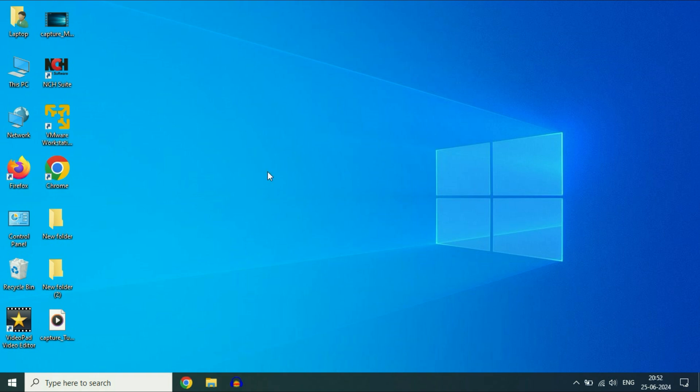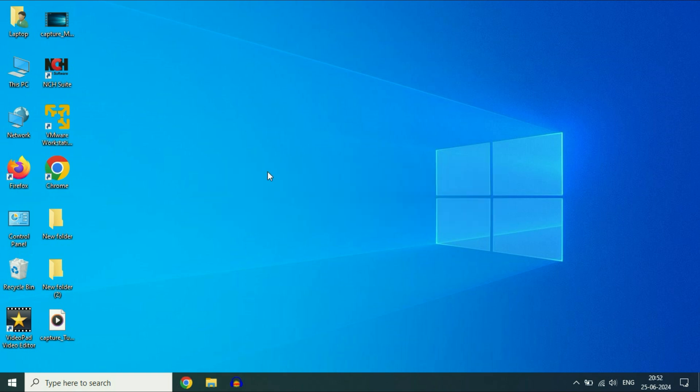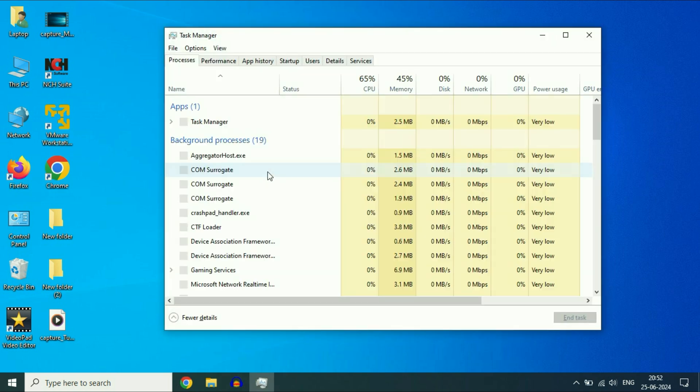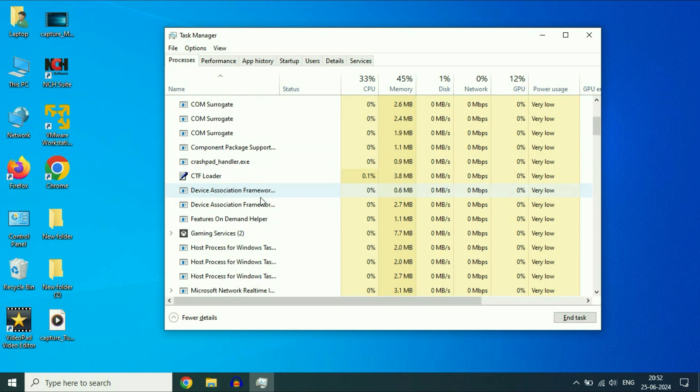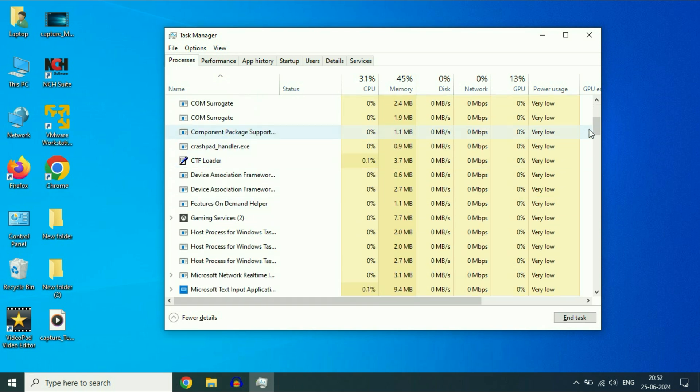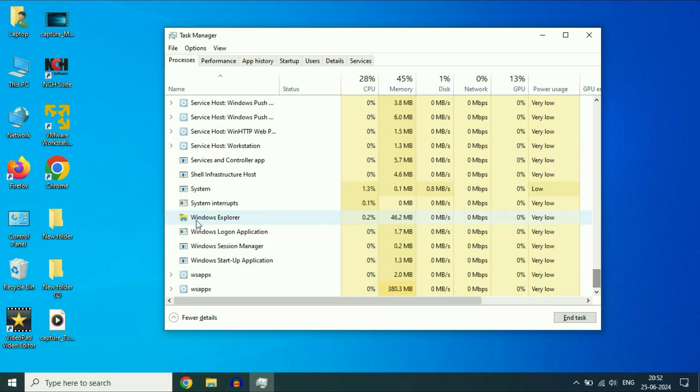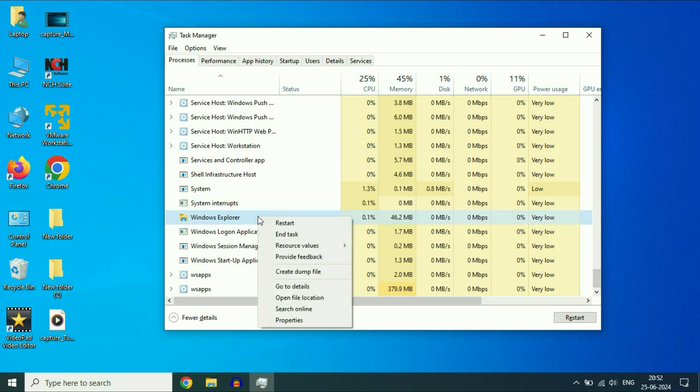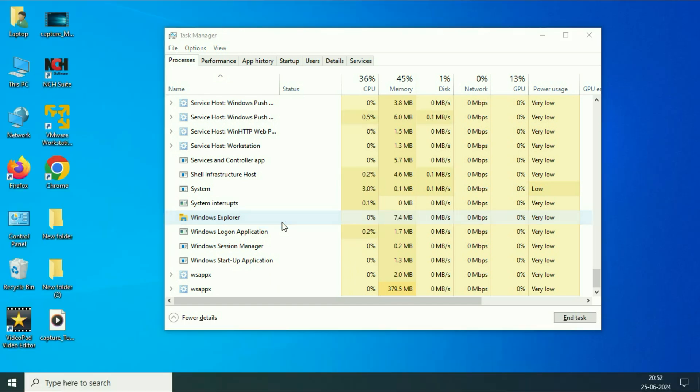First, press Ctrl key, Shift key, and Esc key. Press all three keys together on your keyboard. This will open the Task Manager. Now search for a service called Windows Explorer. Scroll down, this is the service we need. Right-click on it, then click on Restart. In most cases, this will fix your issue.